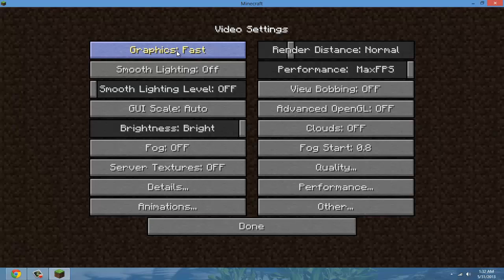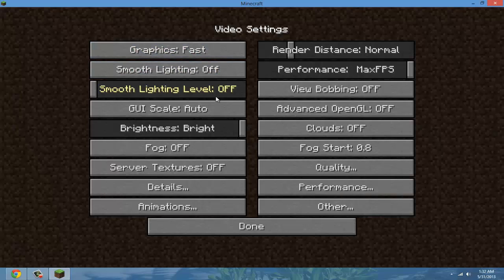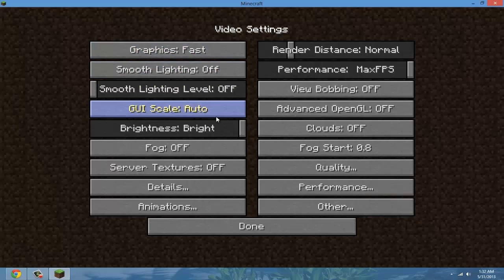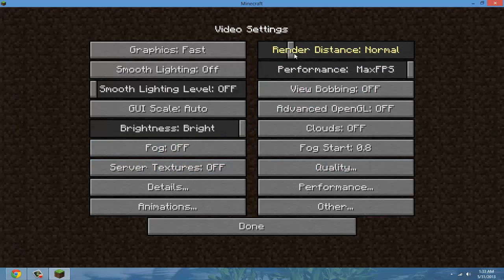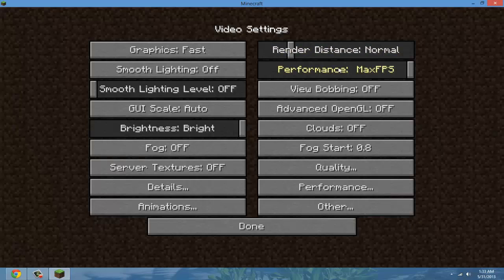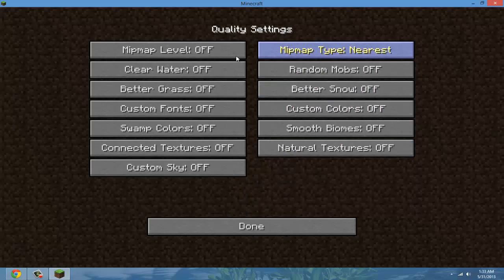You're going to want to have Graphics Fast, Smooth Lighting Off, Off, go down in Fog, Off, Off. Render Distance Normal, or if you have extreme lag, go all the way down to Tiny or Short. Performance, Max FPS, then the rest is Off.